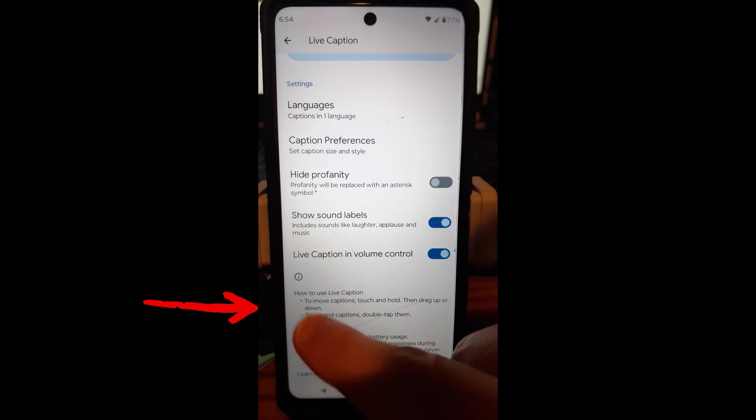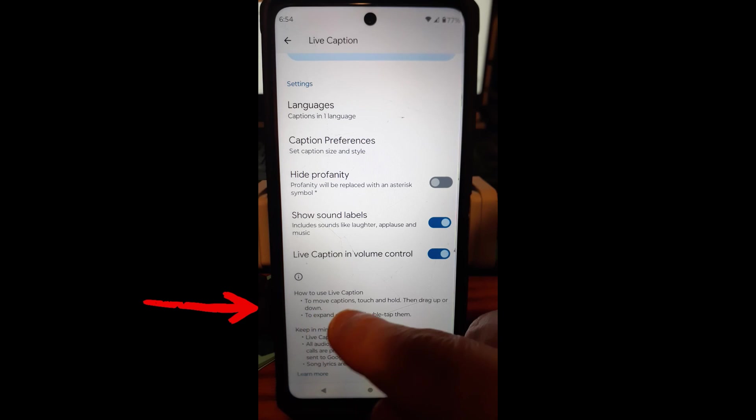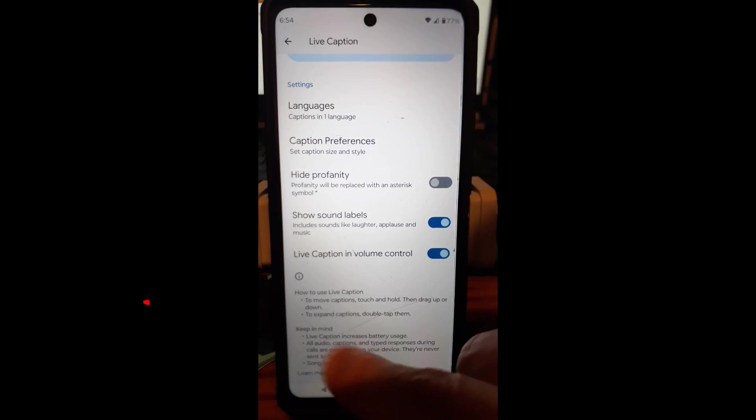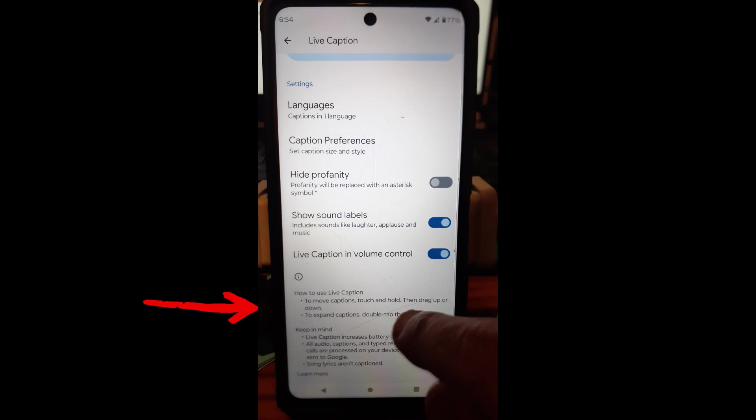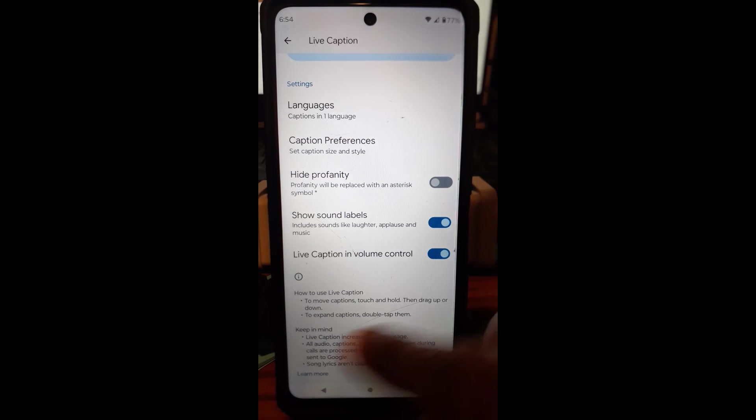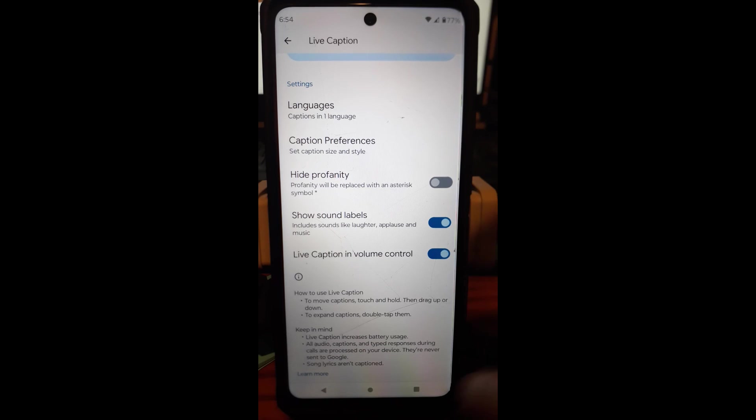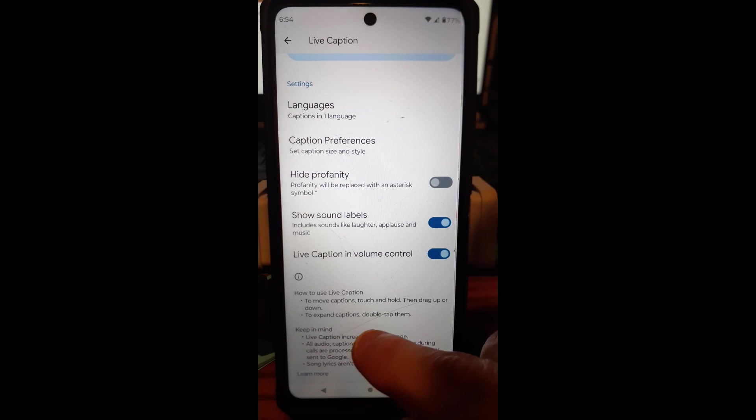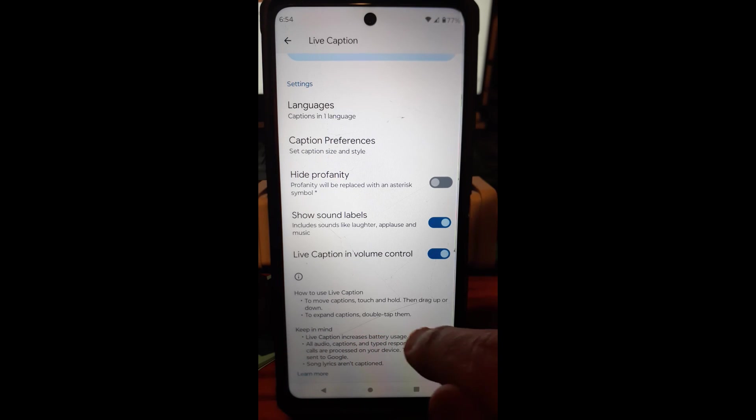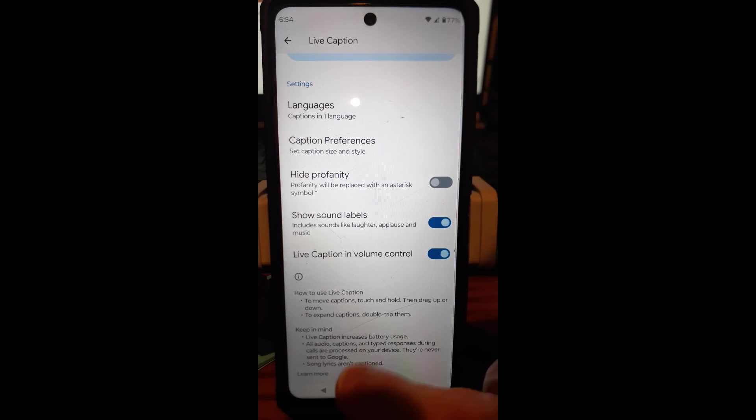And then down here, it gives you a little information how to use live caption. To move captions, touch and hold and drag. So you can move it around the screen if it's in your way. If you're watching a video to expand captions, double tap them.